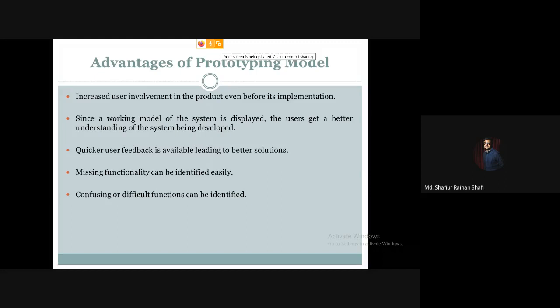Now let's look at the advantages and disadvantages of the prototyping model. The first advantage is increased user involvement in the product even before its implementation. Since a working model of the system is displayed, users get a better understanding of the system being developed. Whether using any sort of software prototype or the actual software, the user gains a better idea of the product.